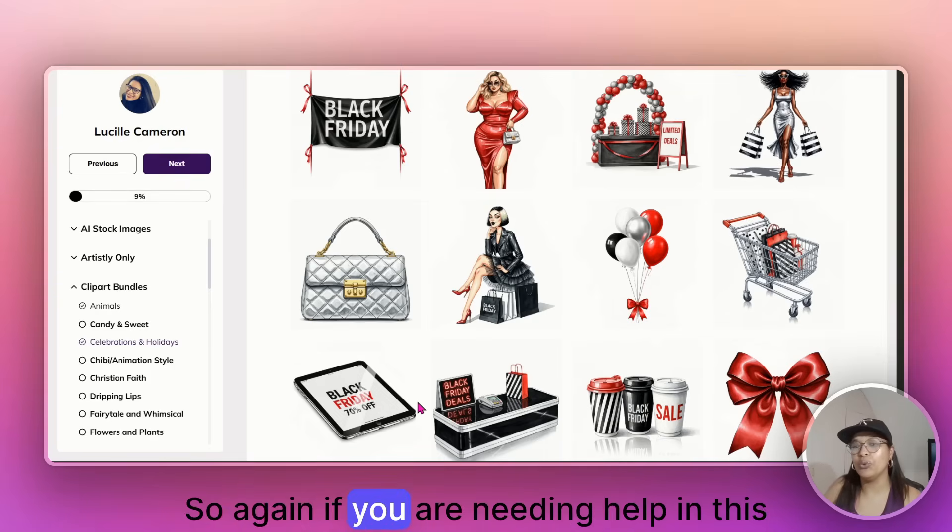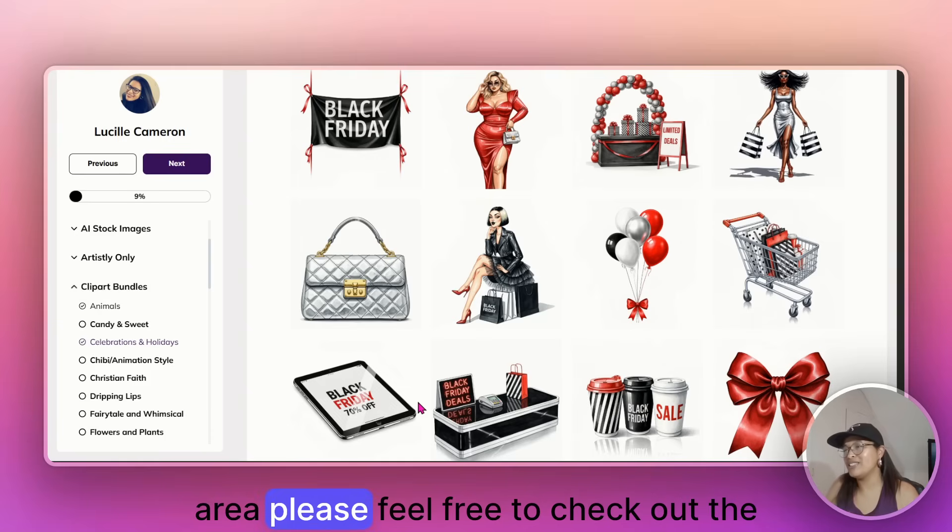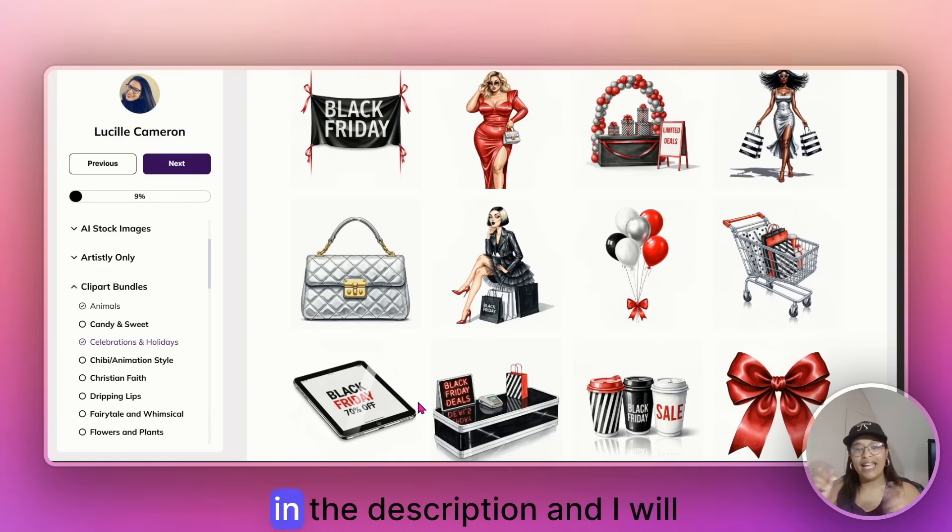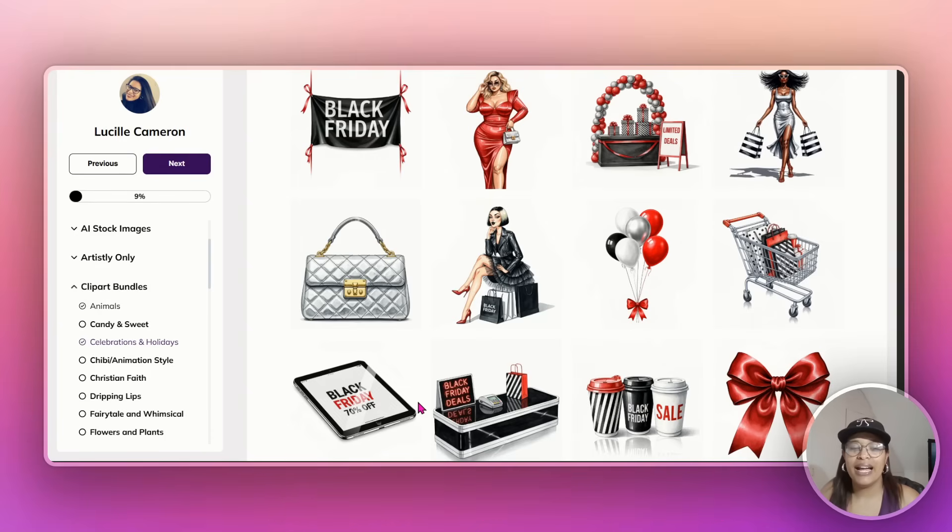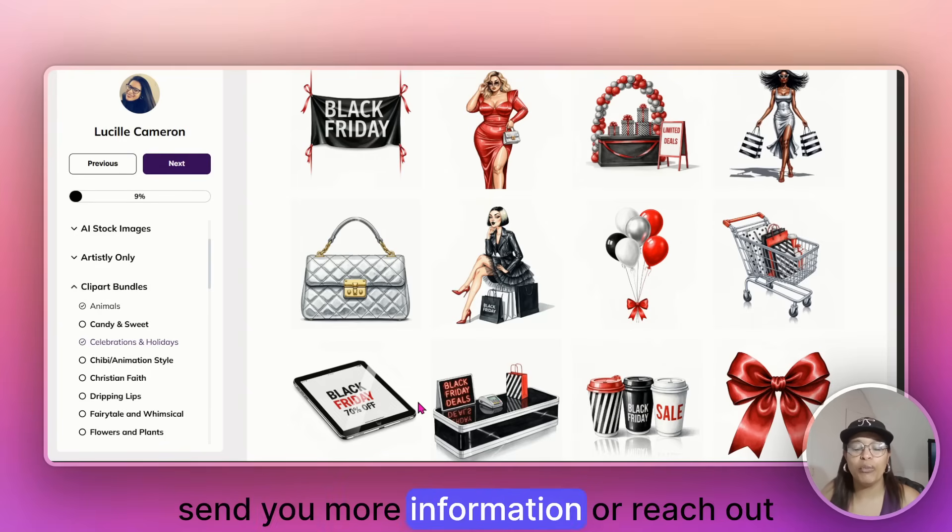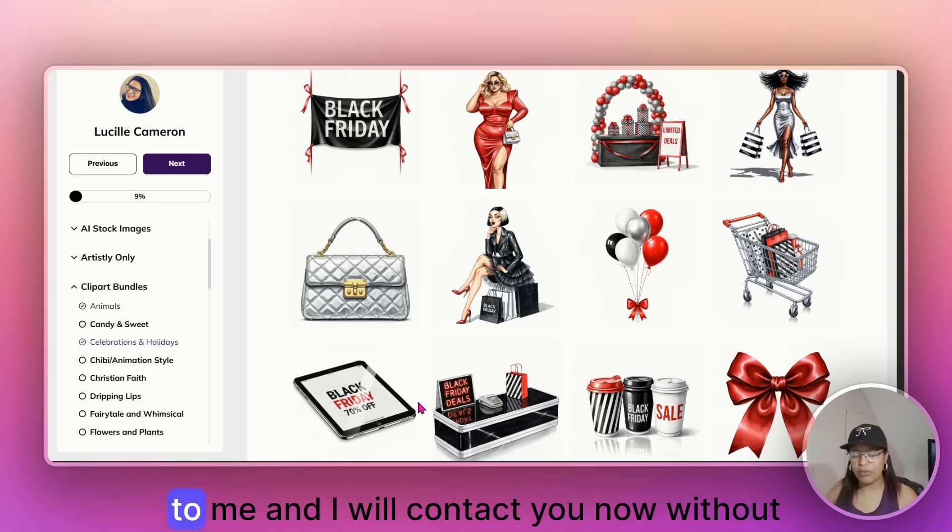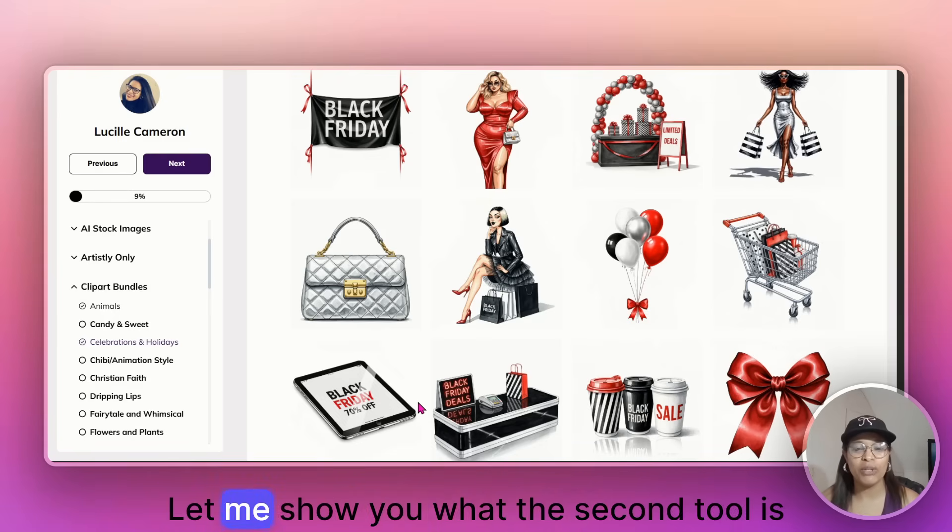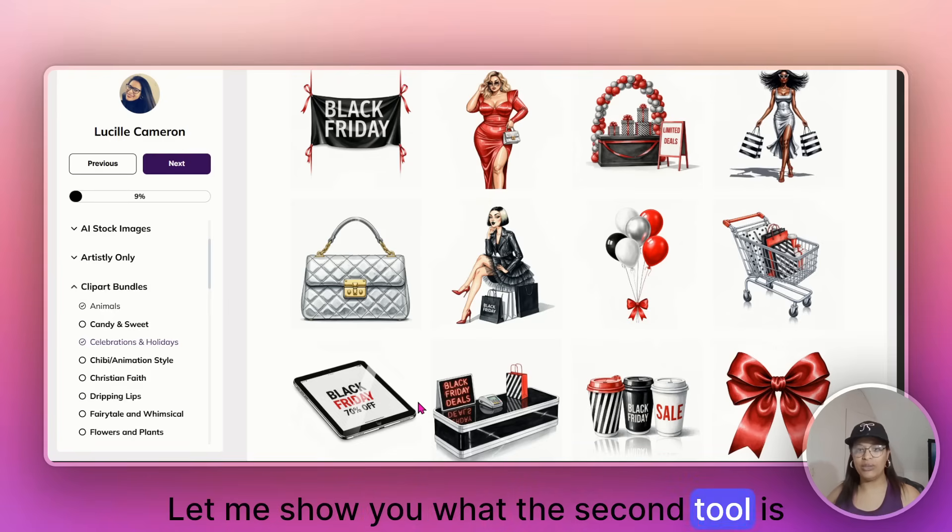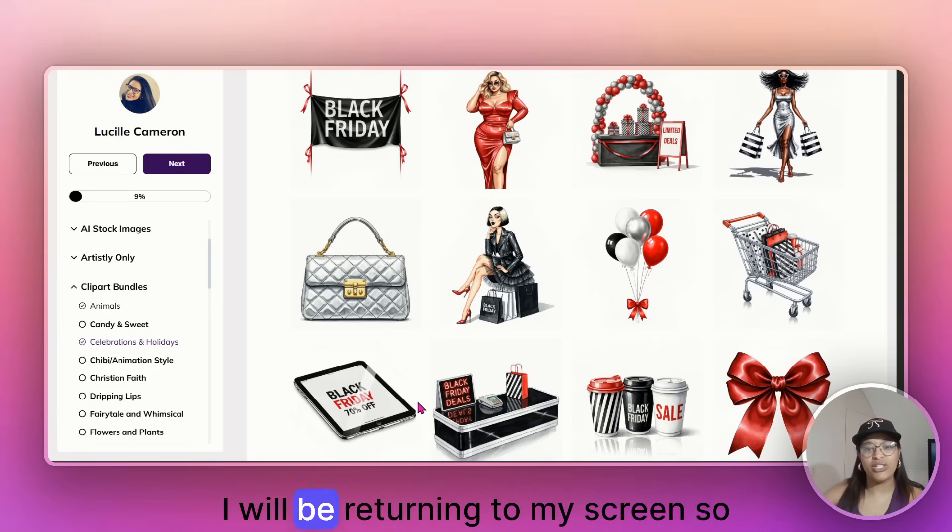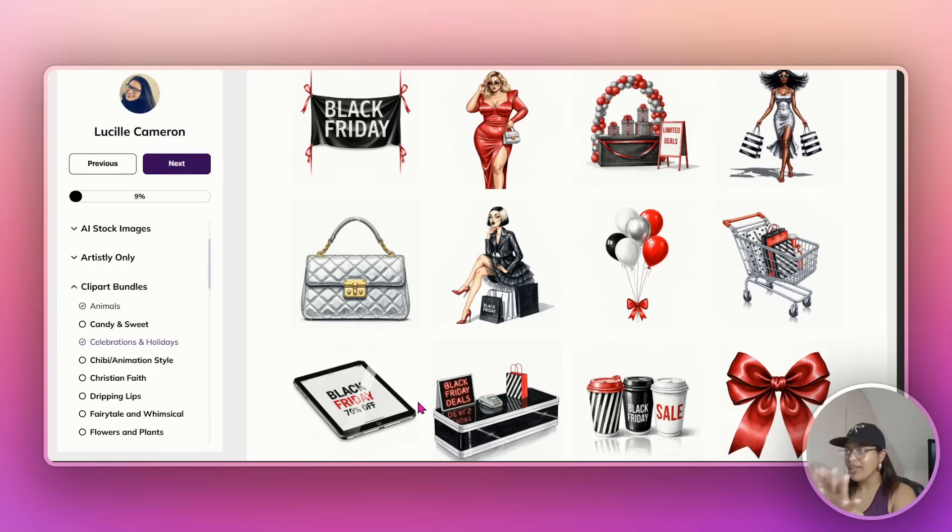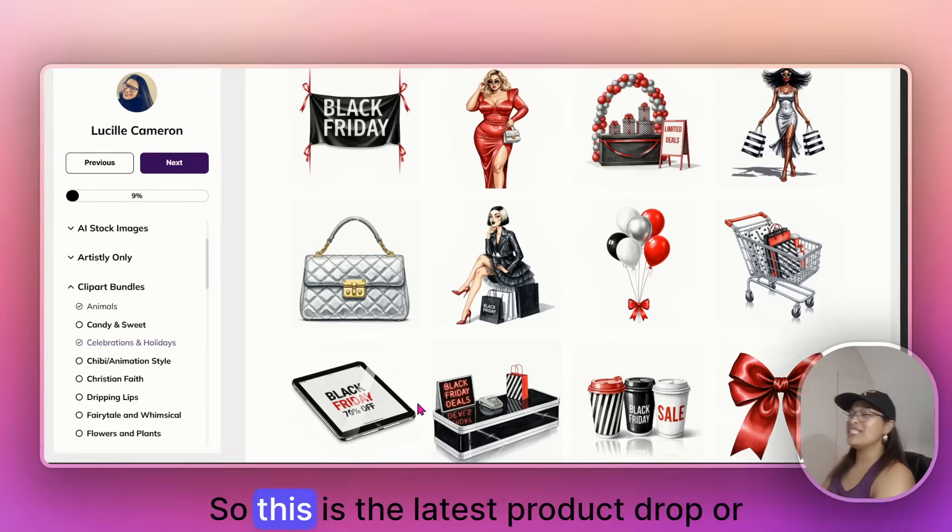So again, if you are needing help in this area, please feel free to check out the link to AI Prompt Heaven in the description and I will send you more information or reach out to me and I will contact you. Now without further delay, let me show you what the second tool is about. I will be turning to my screen.